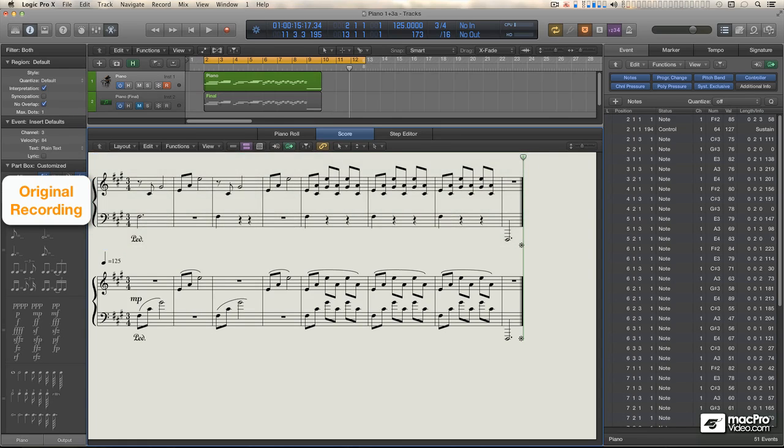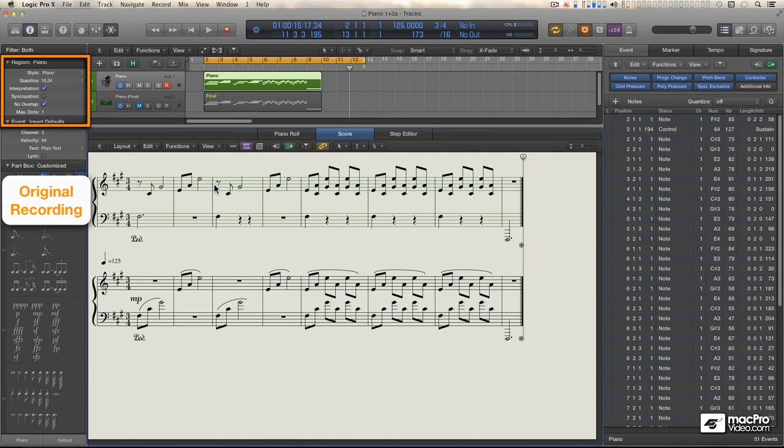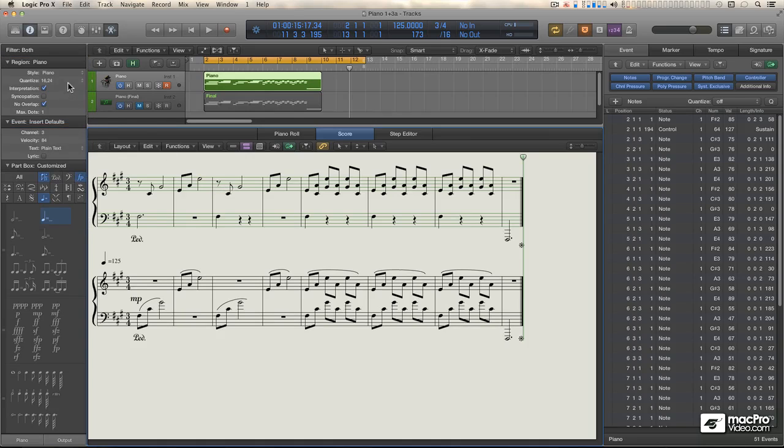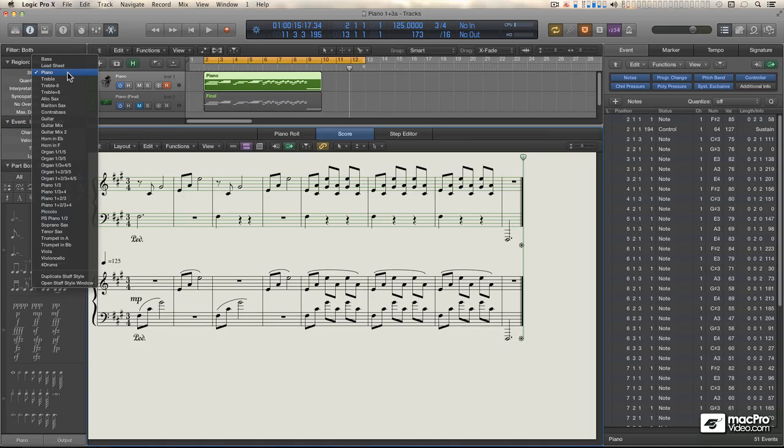So the first thing to do is select the region to make sure its score editor parameters are displayed in the inspector. Then go to the style parameter and swap Piano for Piano 1-3.